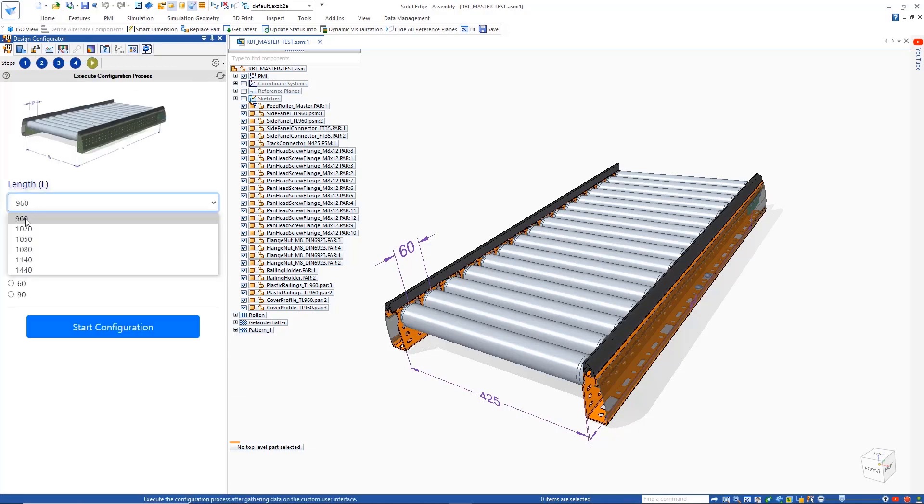Skipping to the last configuration step, we can see the configuration form is defined with the necessary picture, and the correct pitch options appear based on length chosen.